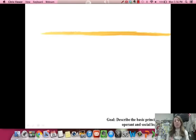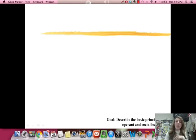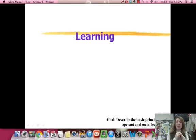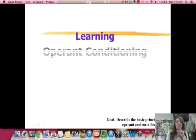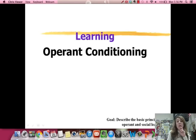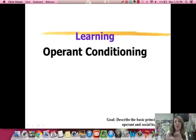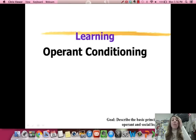Hi guys, and welcome to the second video cast of the Learning Unit. Today we're going to focus on the type of learning called operant conditioning. Last time we focused on classical conditioning, today we're going to focus on operant conditioning.